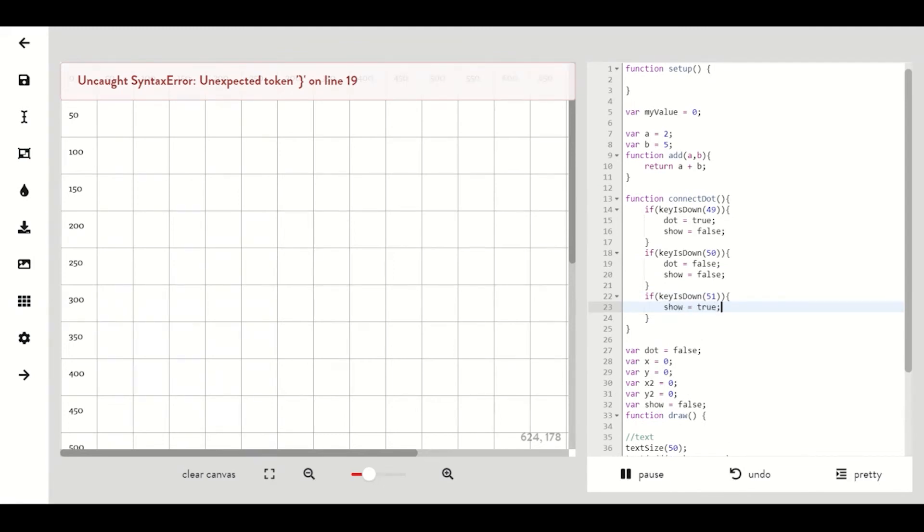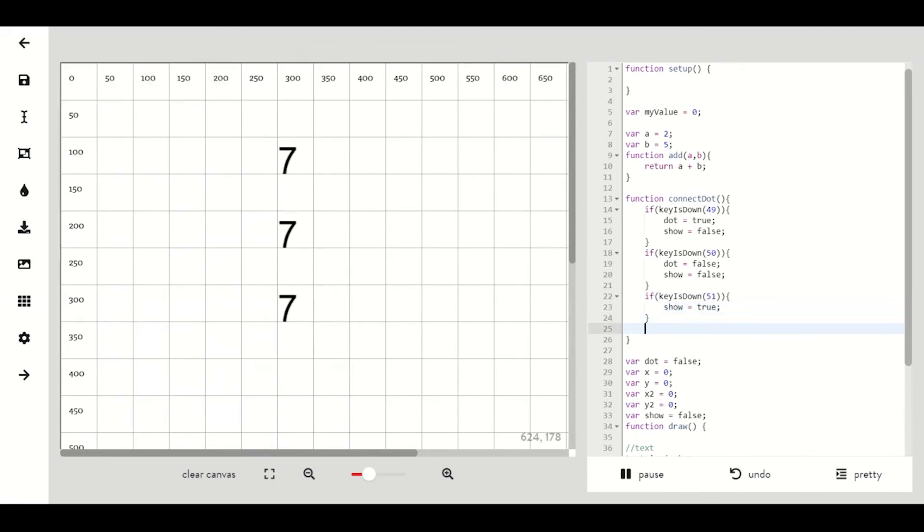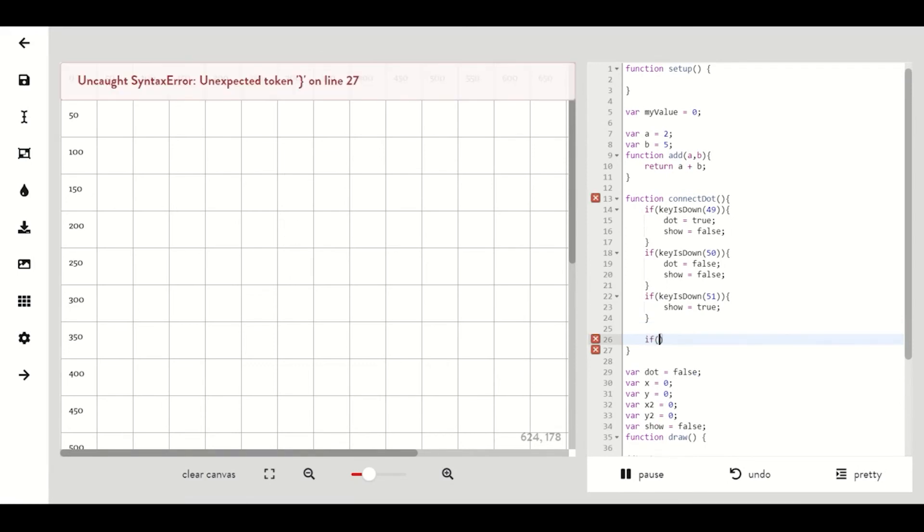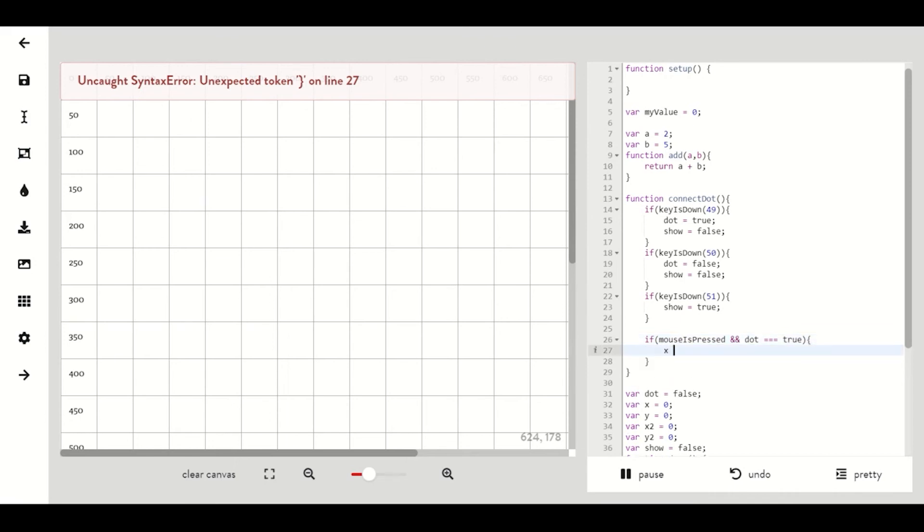In the same function for connect dot we are going to write if our mouse is pressed and our dot is true then we want to set our x and y to mouse x and mouse y.